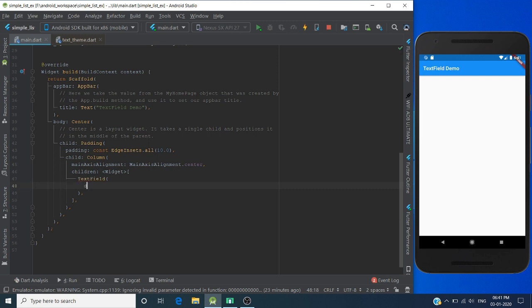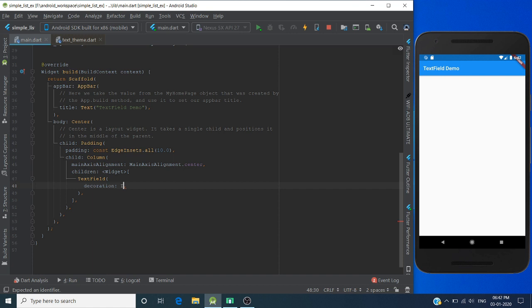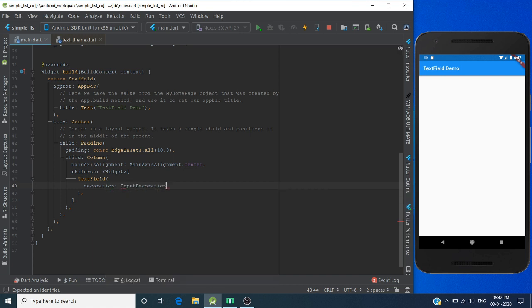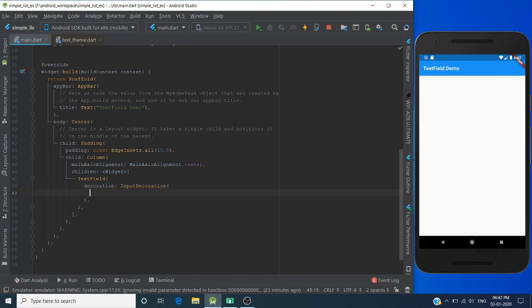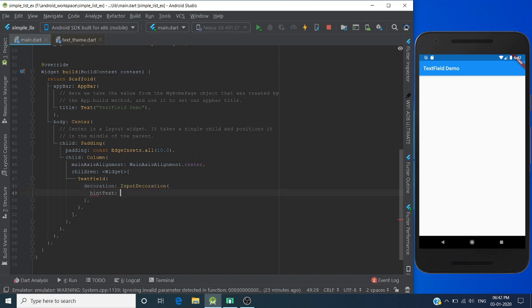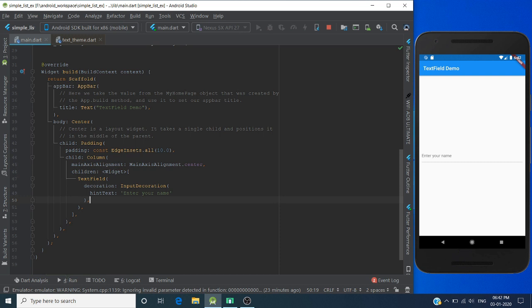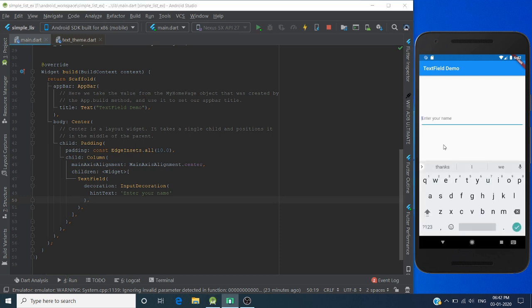Use the decoration property for providing a hint in your text field. Control+S and hot reload the app. So here you can see our TextField is created.